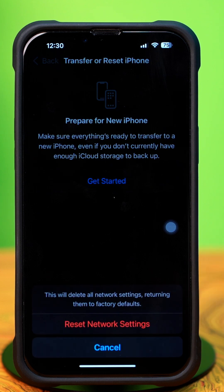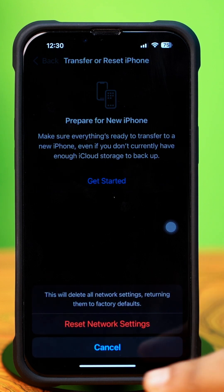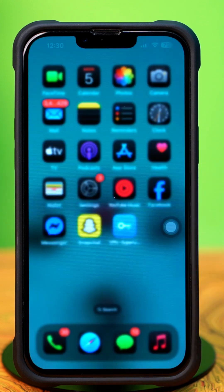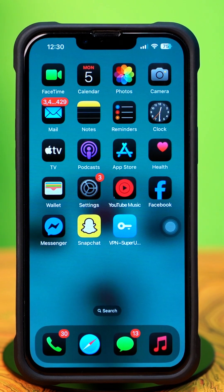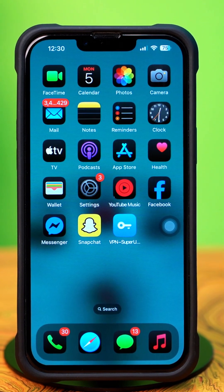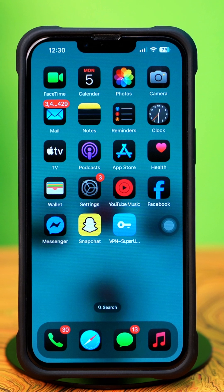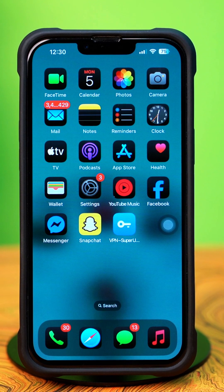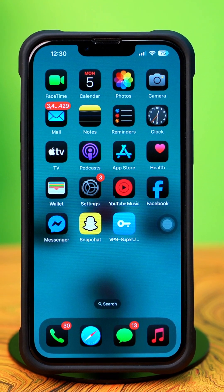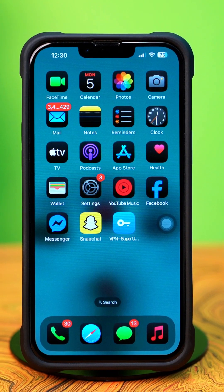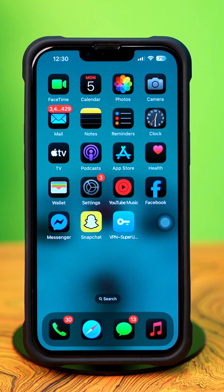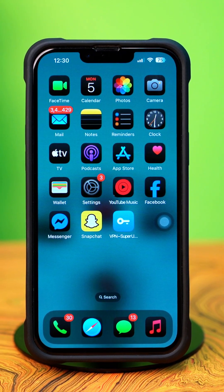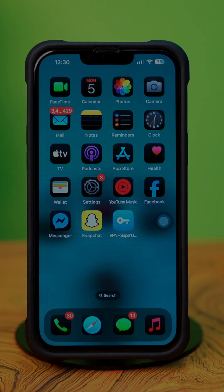After resetting the network, go ahead and check whether your problem is solved or not. That's how you can fix the TikTok lagging issue on your iPhone. I hope this video was helpful. If you have any questions, drop them in the comments below. Thanks for watching and I'll see you in the next video.